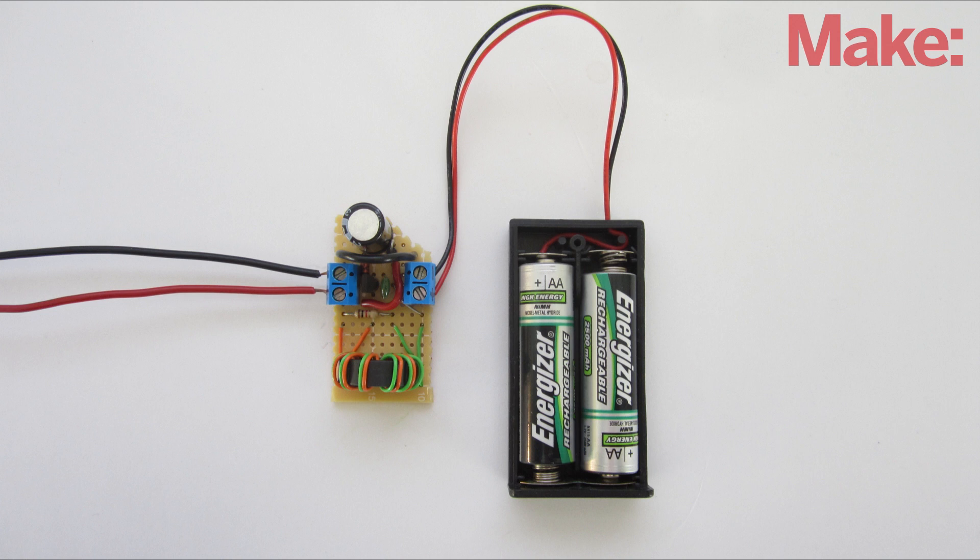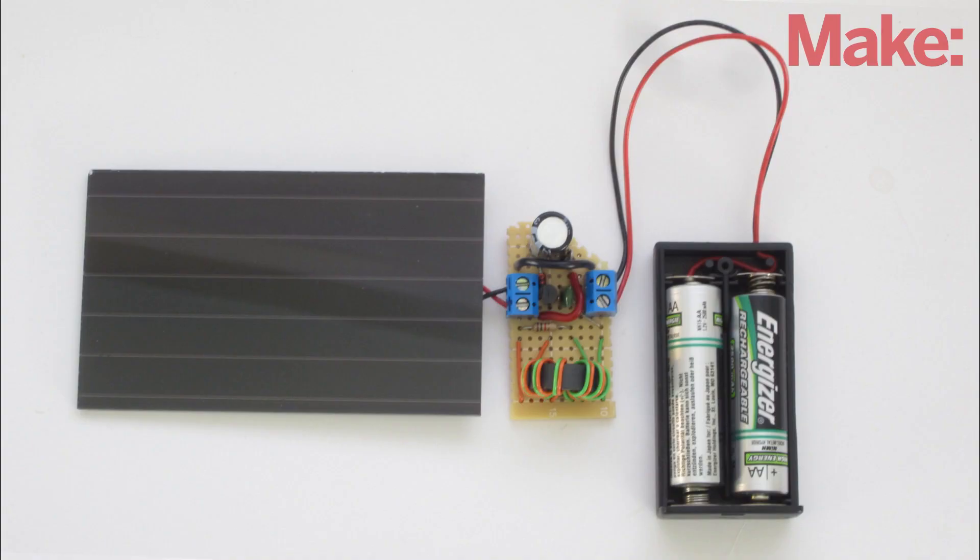In this project, I'm going to show you how you can use a Jewel Thief circuit to make a low voltage battery charger. With this, you can charge batteries from a power source whose voltage is actually lower than the battery itself.